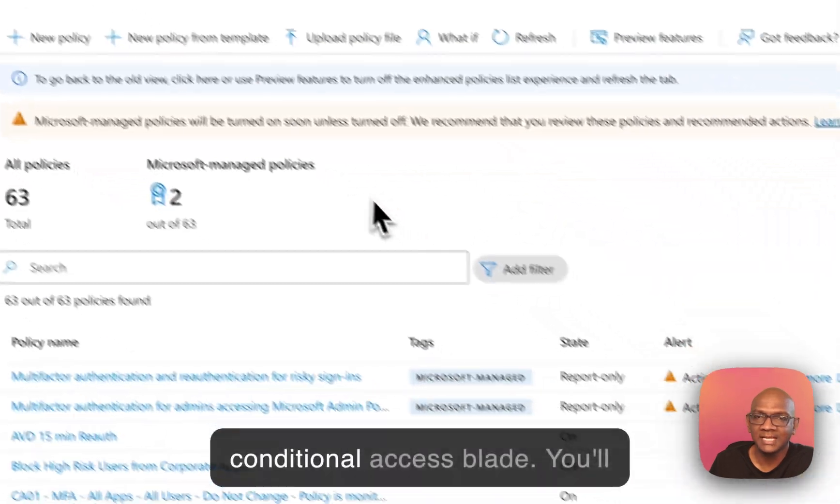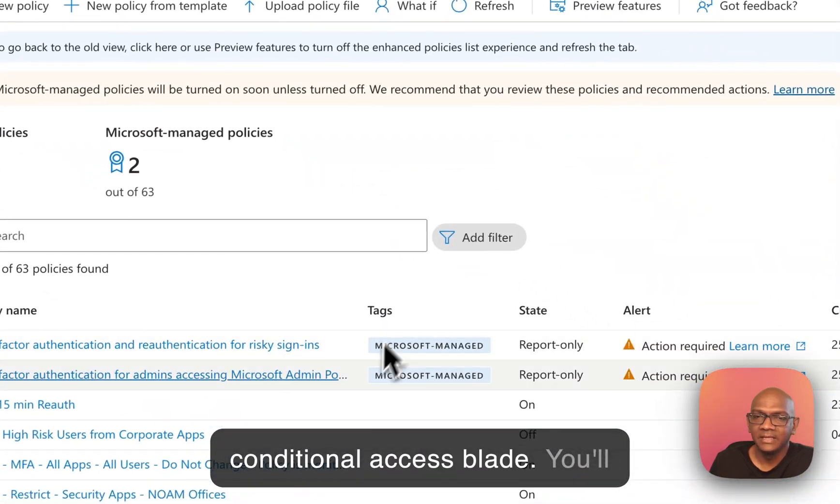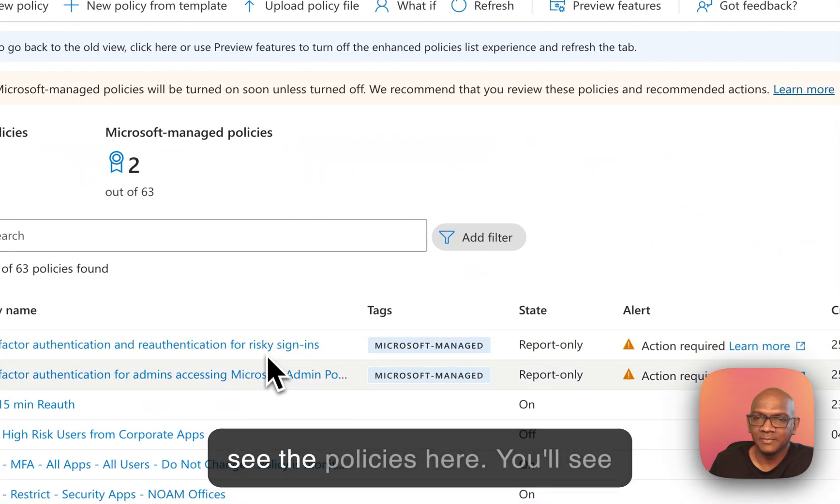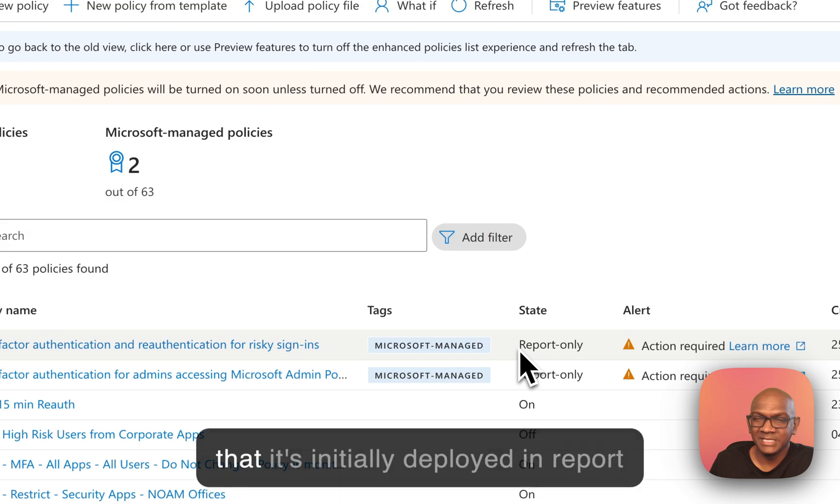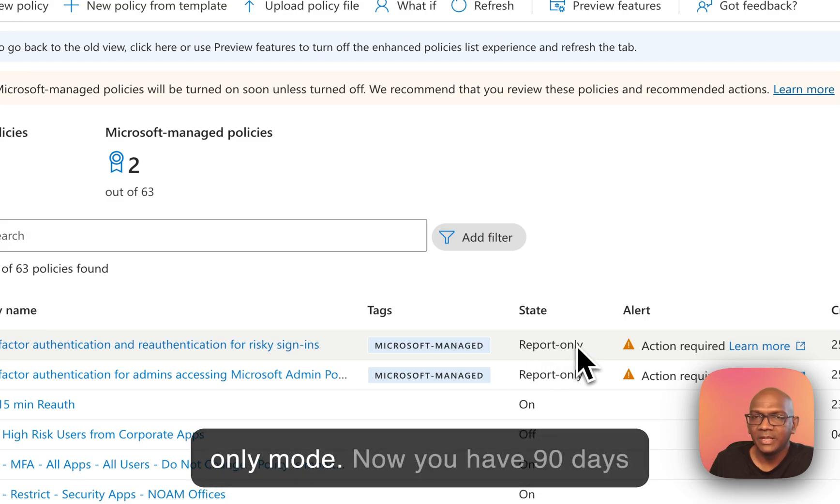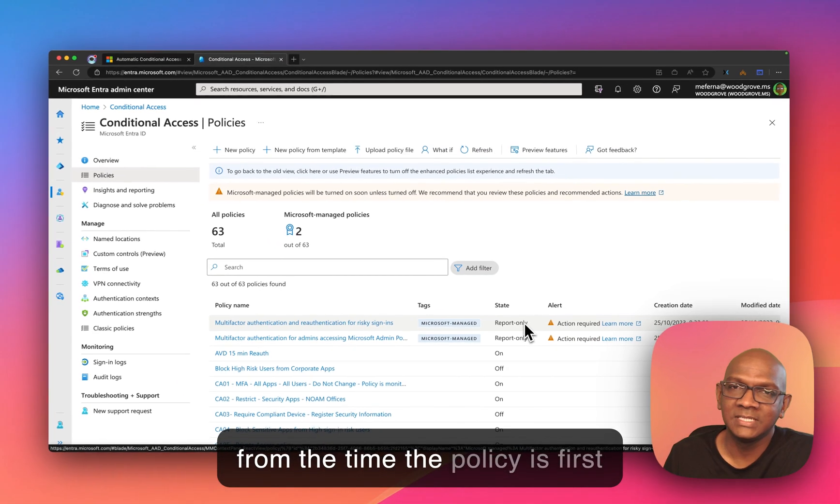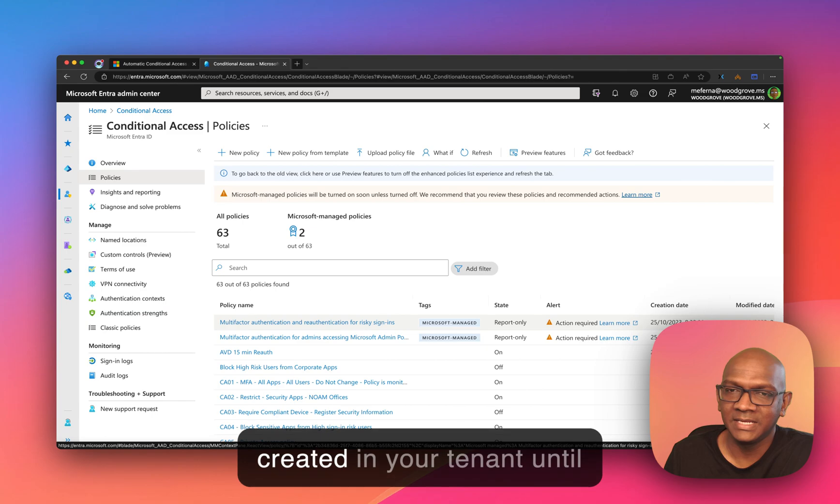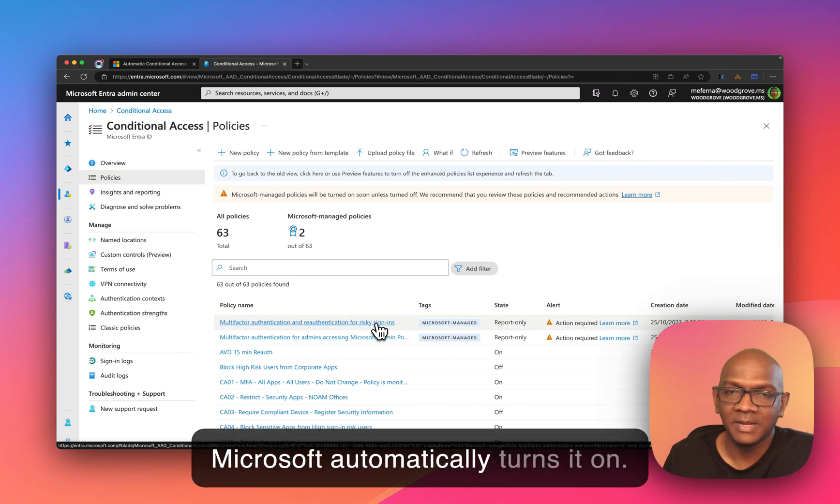So let's head over to the Conditional Access Blade. You'll see the policies here. You'll see that it's initially deployed in report-only mode. Now you have 90 days from the time the policy is first created in your tenant until Microsoft automatically turns it on.